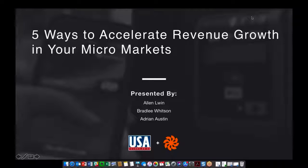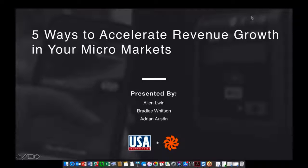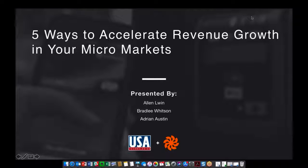Hello everyone and welcome to the USA Technologies micro markets webinar. I'm Adrian Austin, product marketing here at USAT. Today we'll focus on ways to accelerate revenue growth in your market. You'll see on the right-hand side of the screen a GoToMeeting questions box where you can list any questions for our speakers. At the end of the presentation we'll take time to answer as many questions as we can, and for any we don't get to we'll reach out to you afterwards.